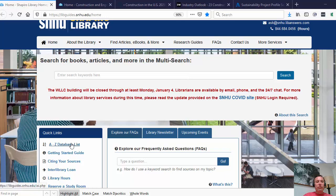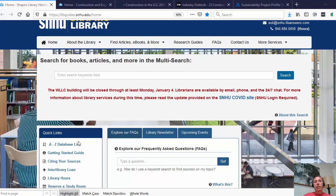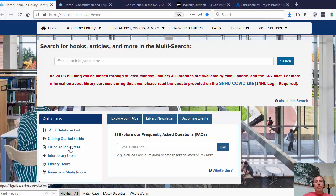If you want to see the full list of our databases, scroll down to the left-hand side under Quick Links and you'll see the A to Z database list. That gives you the full list of all our databases, and you can limit that by construction management, engineering, or science in general. We also have a Citing Your Sources guide, which we link to from our research guide.